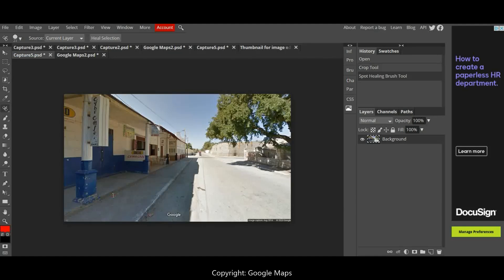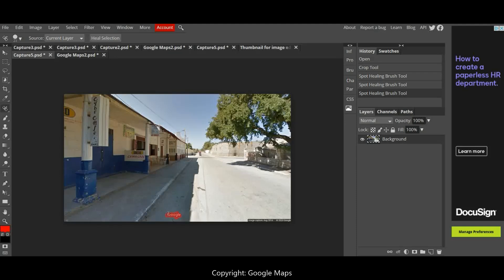I'm just going to click on that little bit of rubbish there and it disappears. There's a little bit of rubbish here, I'm going to get rid of that. I'm going to get rid of this Google sign, so I'm just going to try and keep it quite close to the Google sign. I don't want to be drawing all over the place. I want to keep it just for the bit I want to get rid of.